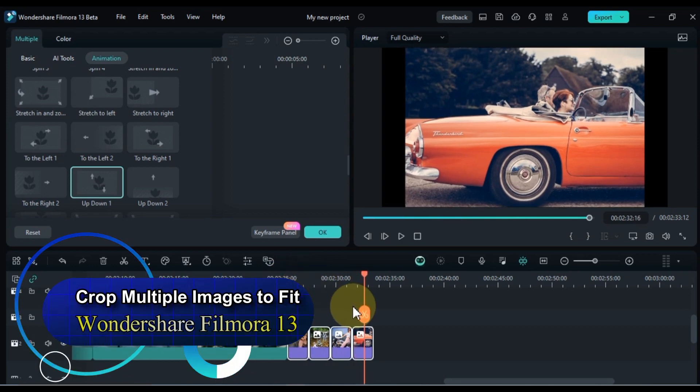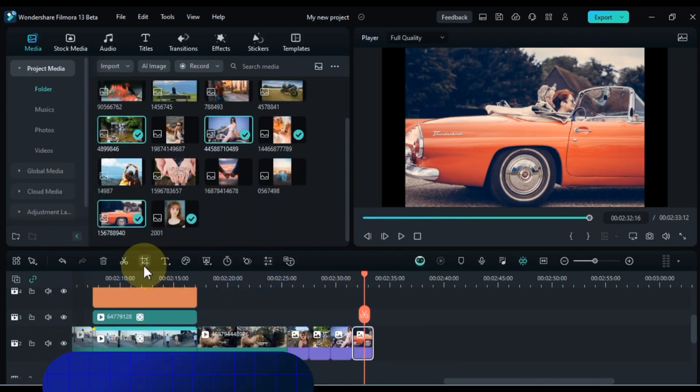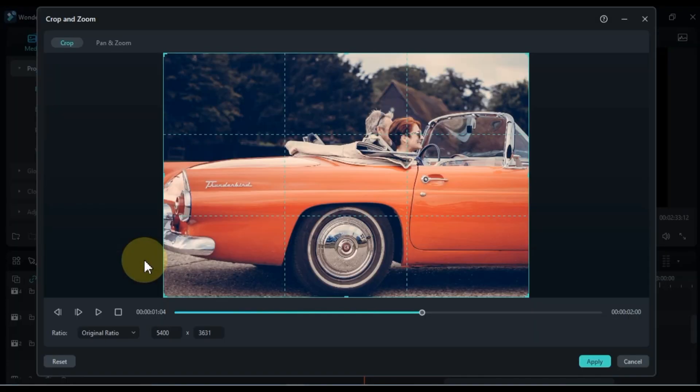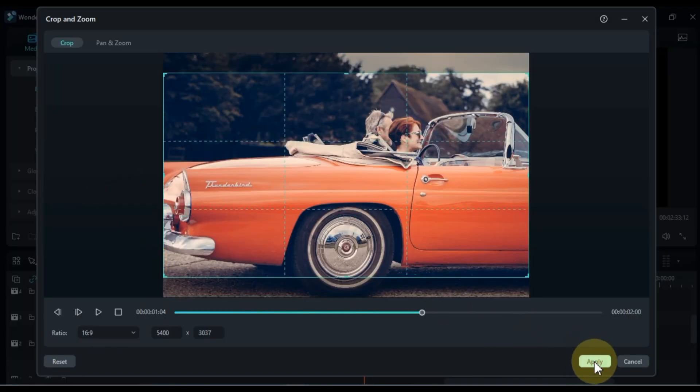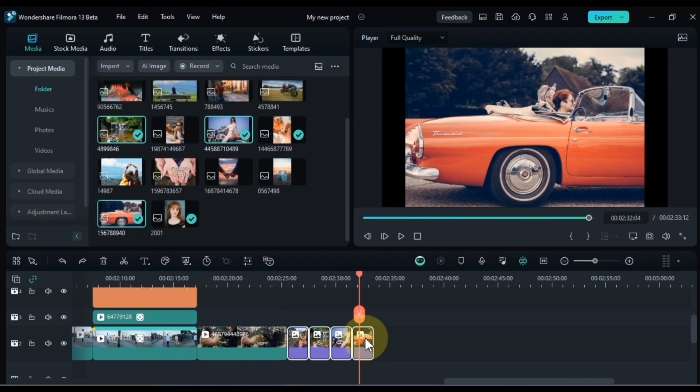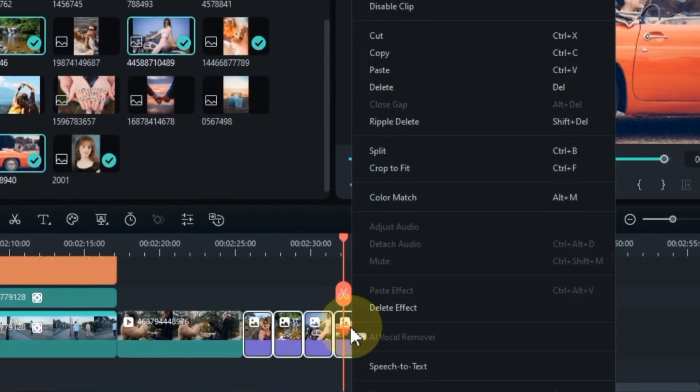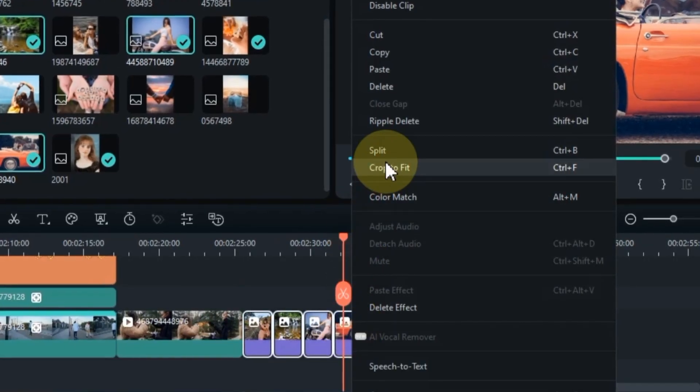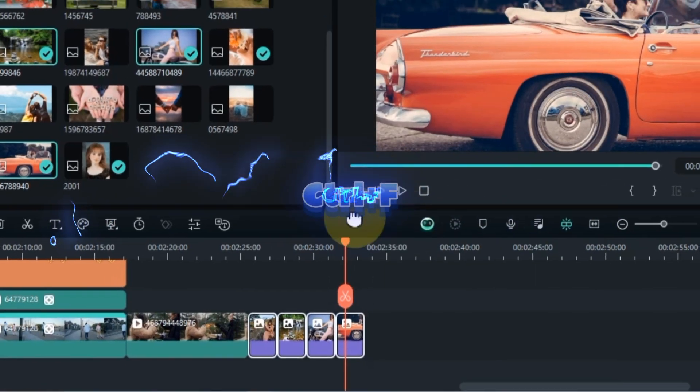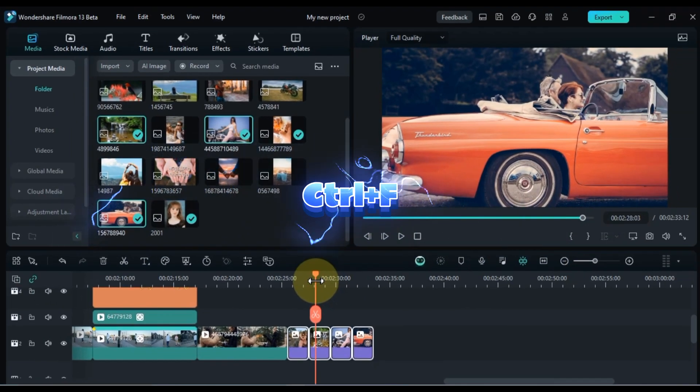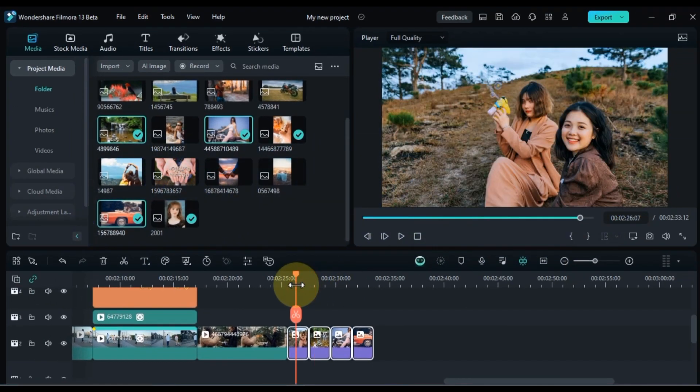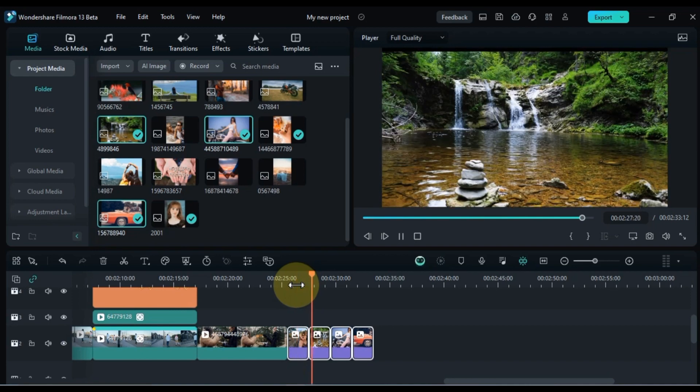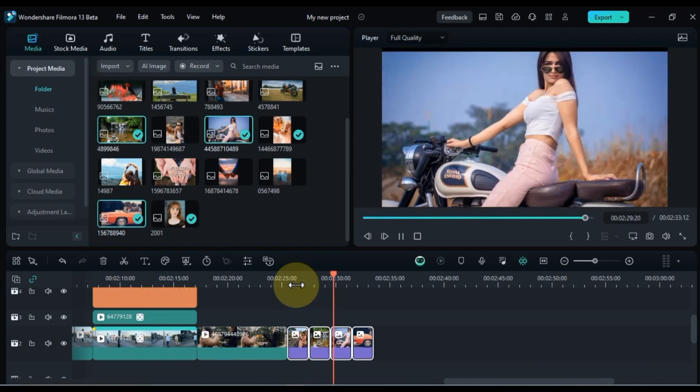If you have numerous images on your timeline that require cropping, you can achieve this in a single click. Typically, we crop each picture individually, which can be time-consuming. Instead, I'll show you a quick and one-click fit method. With all the pictures selected, right-click and choose the crop to fit option. Alternatively, use the shortcut CTRL plus F. These are the kinds of tricks that can streamline your editing process, making it more efficient and saving you valuable time.